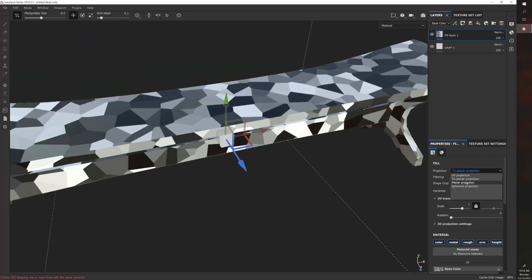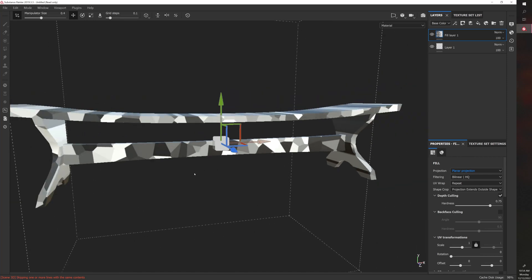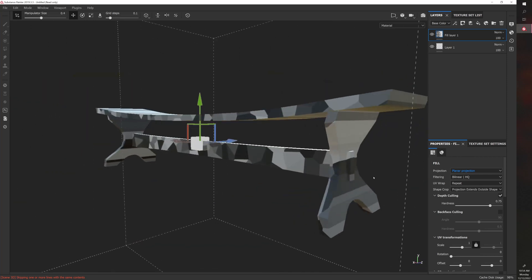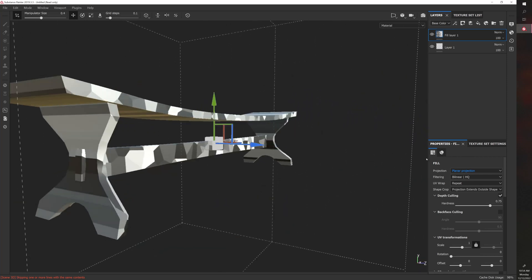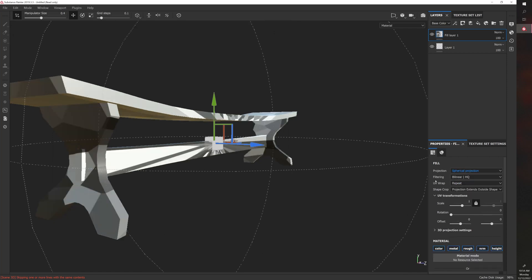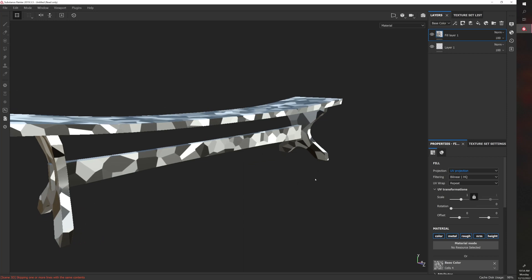And then of course there's planar, which kind of just puts it on either side and then stretches the in-between results. And then there's also spherical projection. For this video, we'll just use UV projection.